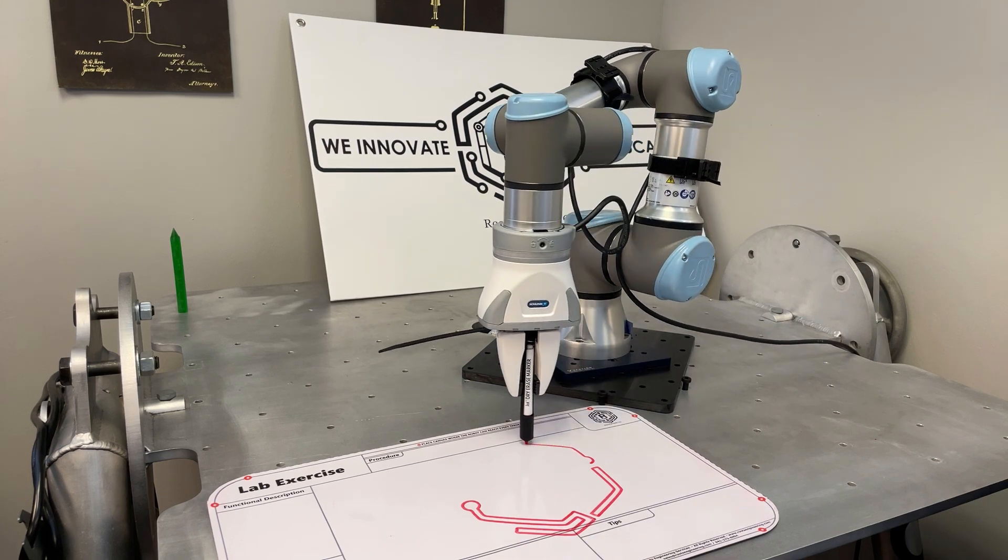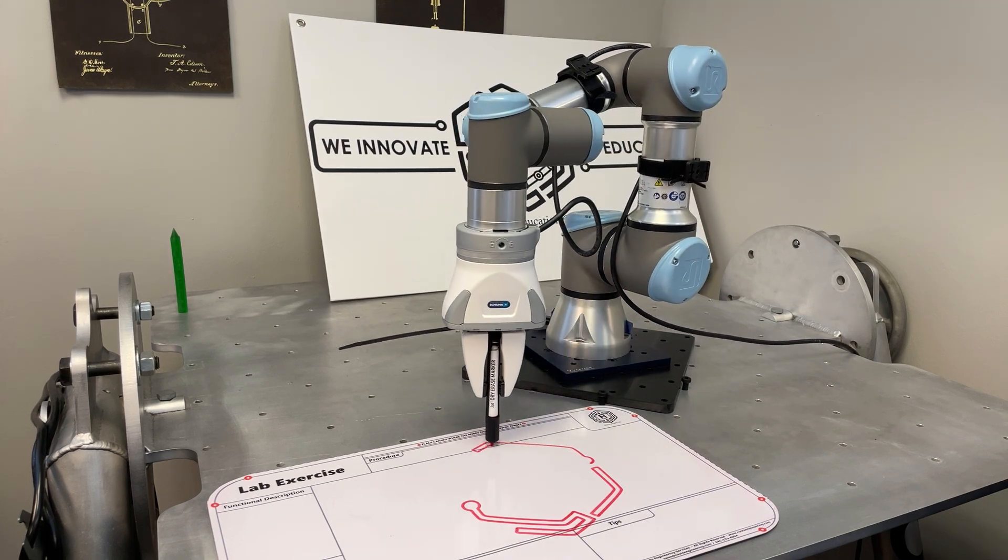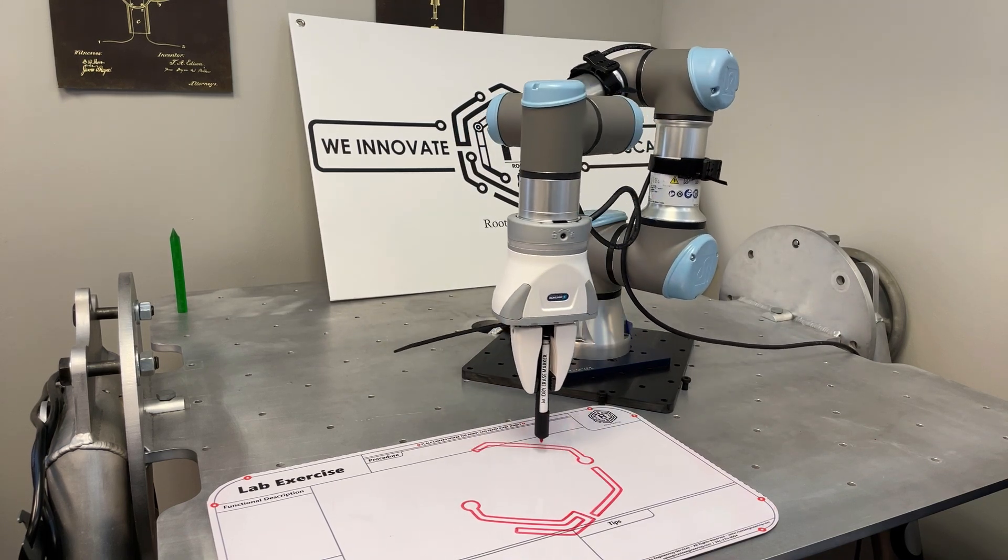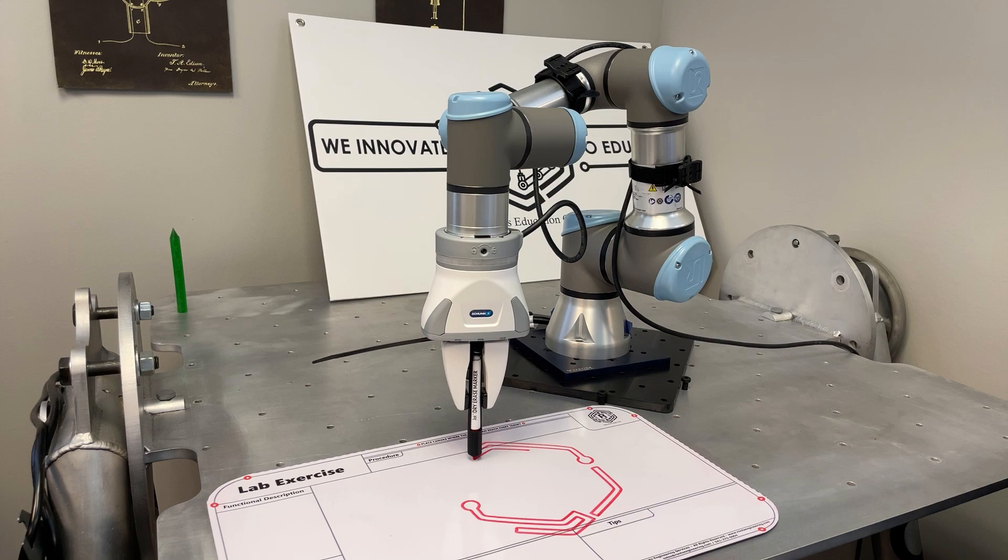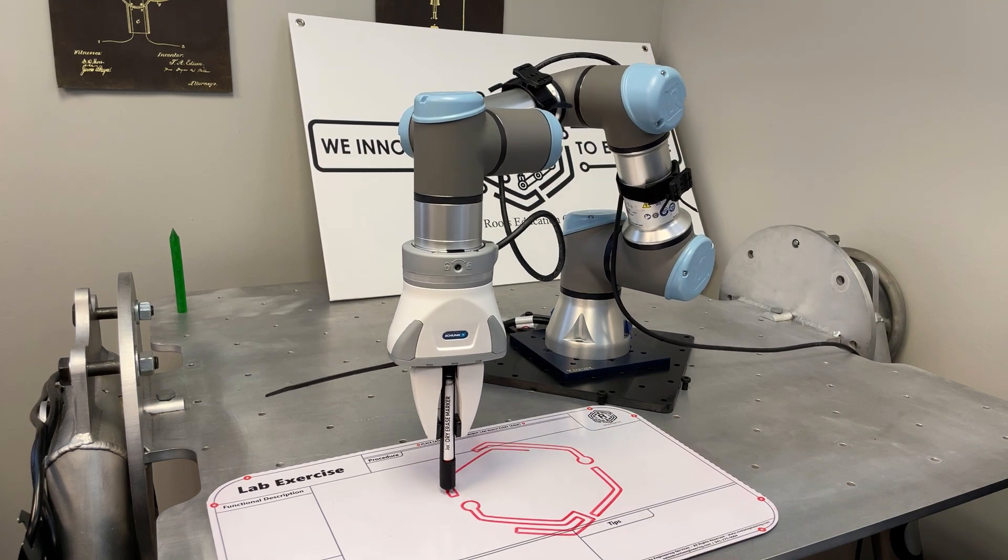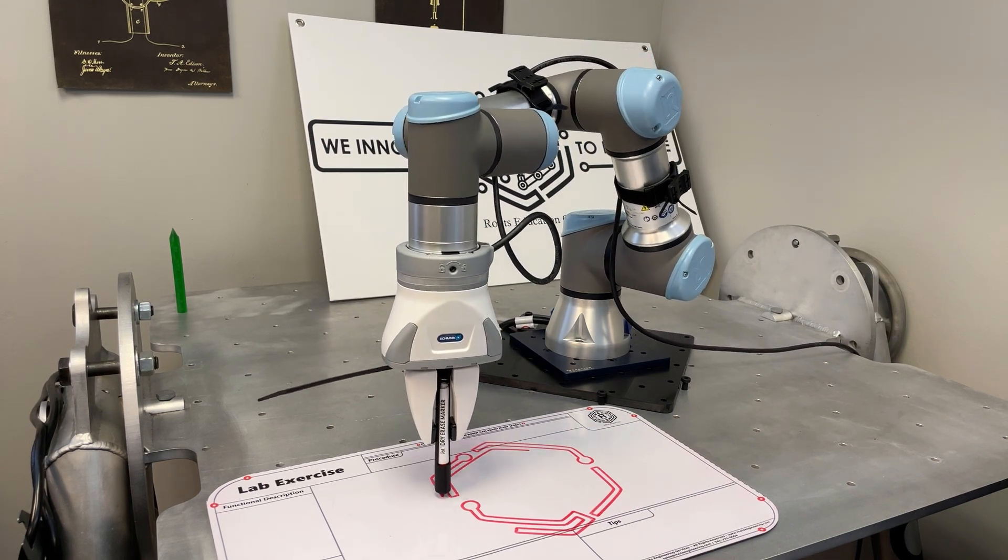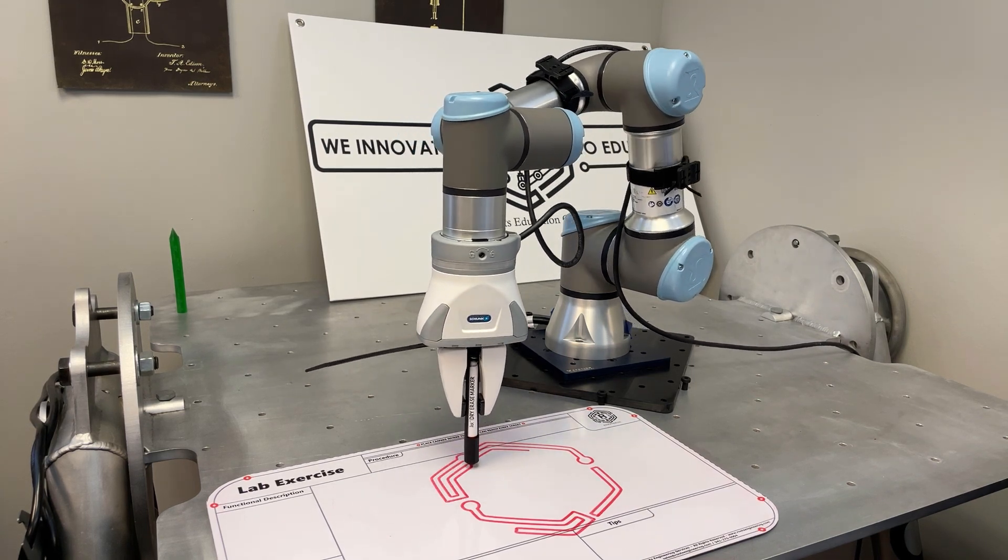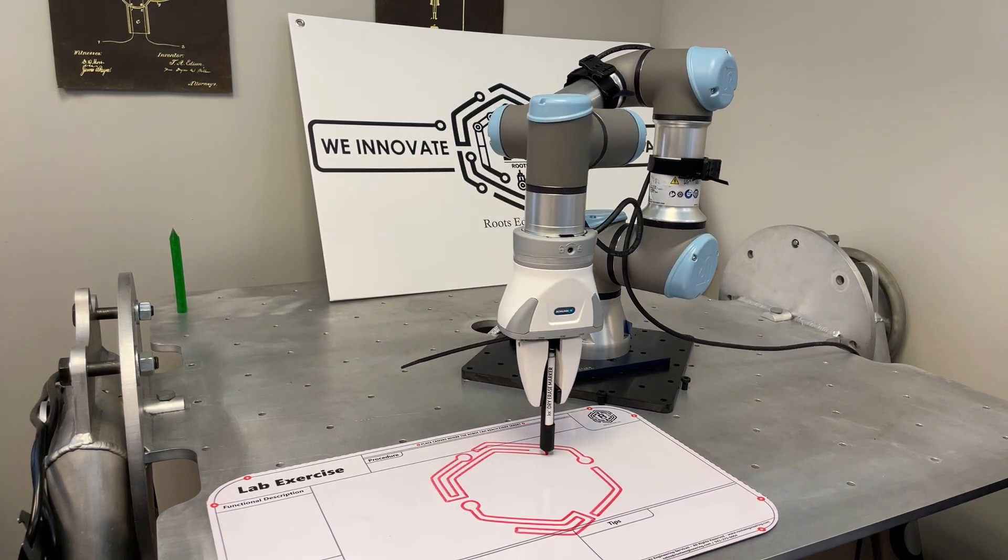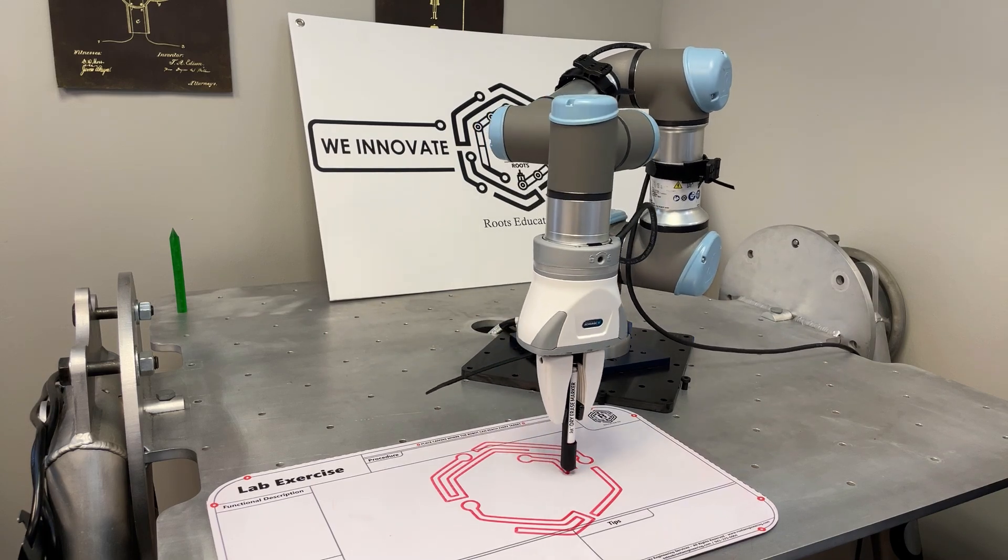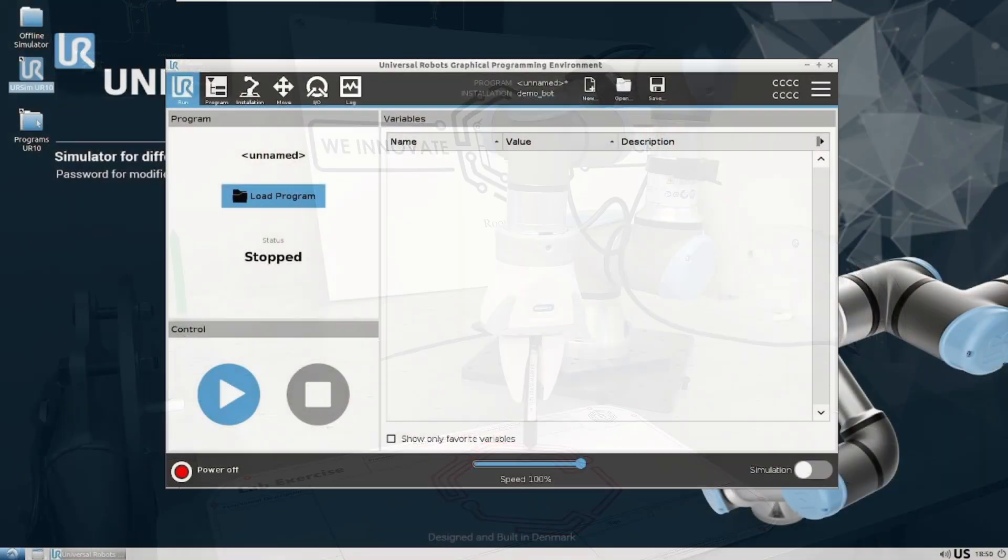It is particularly useful for applications where you need to follow specific paths and movements with your robot's end effector. Before we begin, there are two prerequisites to running this URCap.